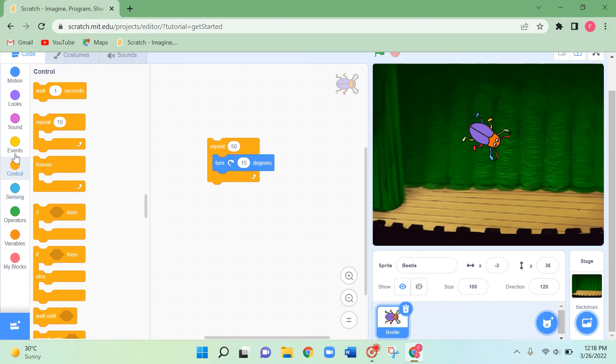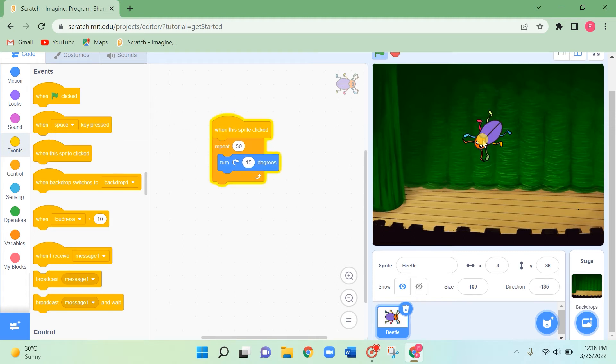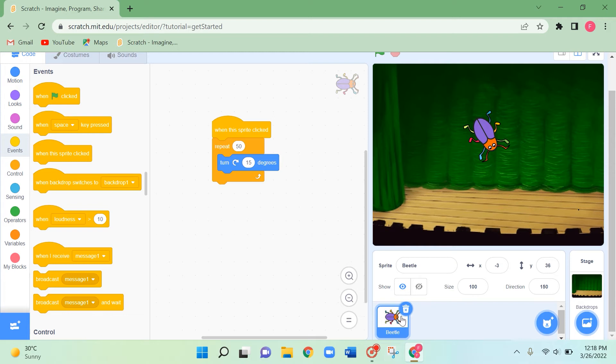For this also I'm taking the 'when this sprite clicked' block, so when I tap on it, it will turn around.